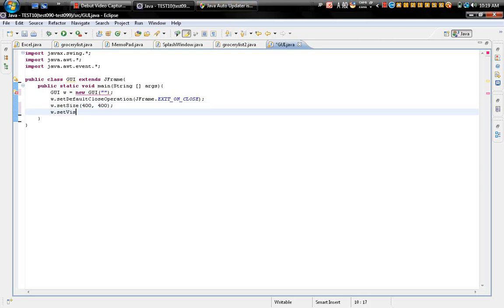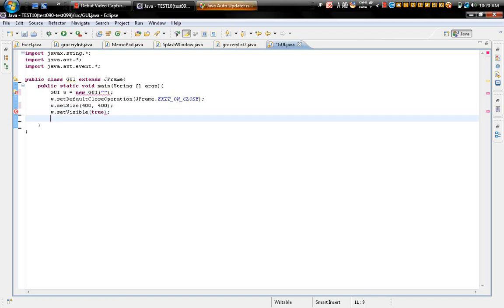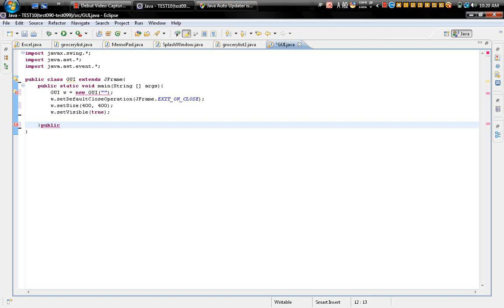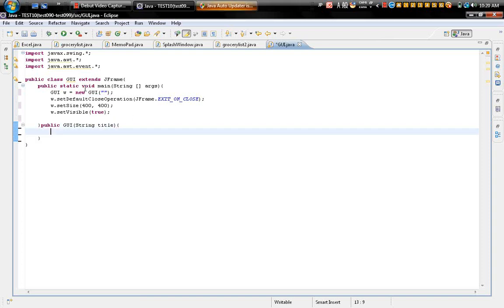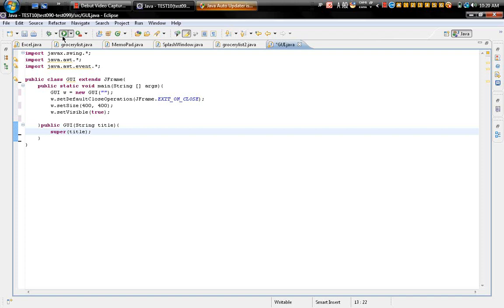w.setVisible(true). Okay, public GUI - and this has some errors here. So public GUI equals String title. If you type that it just automatically deletes the error here. String title, just type in super(title) to make the simple frame here.